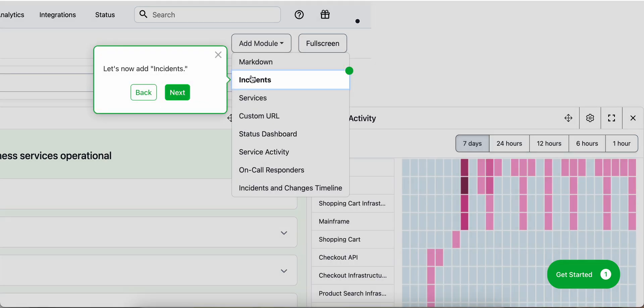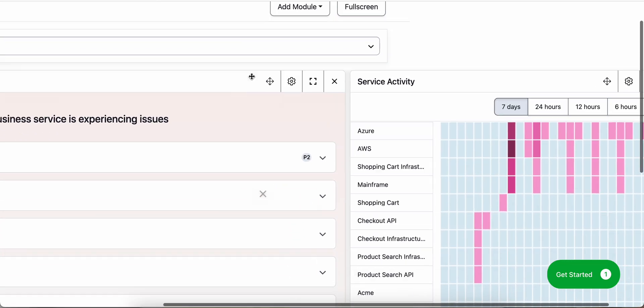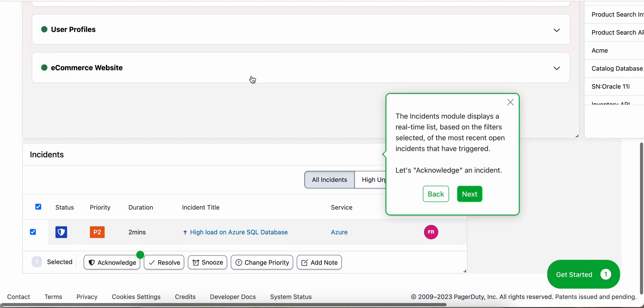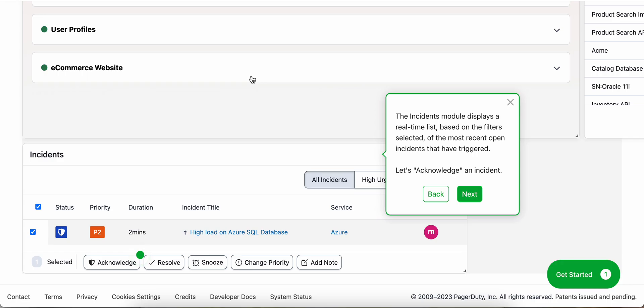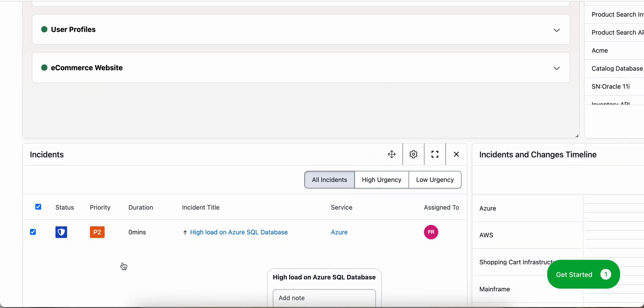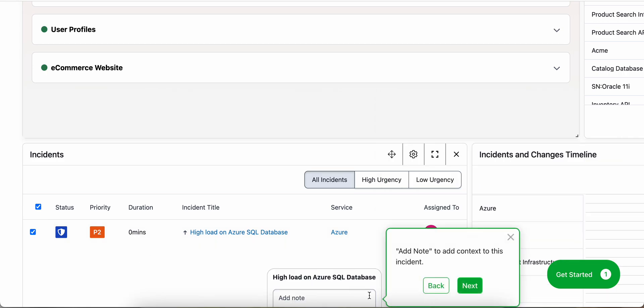We can now add incidents. The incidents module displays a real-time list based on filters selected of the most recent open incidents. Let's acknowledge an incident. Add a note to add some context to this incident.